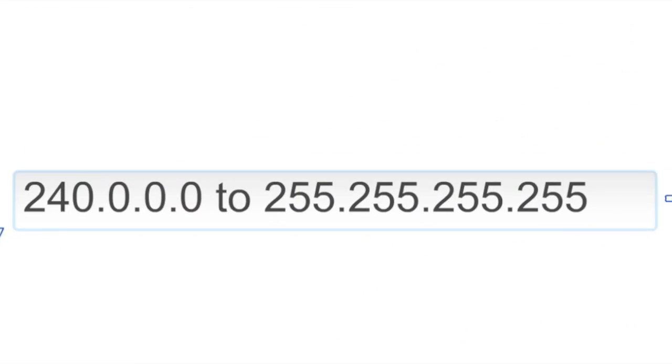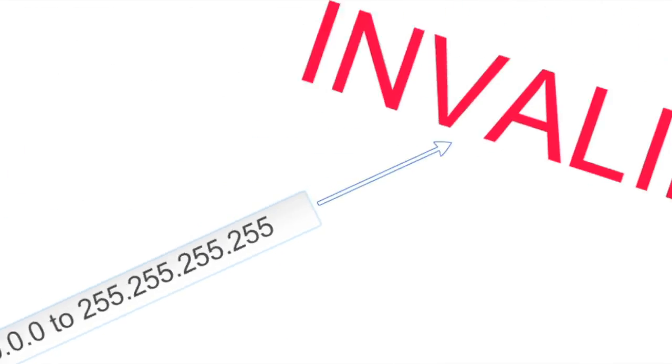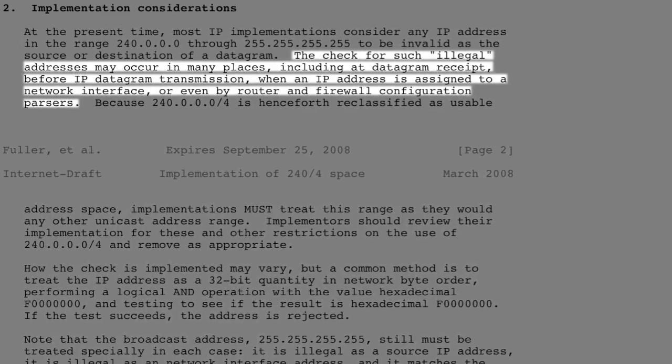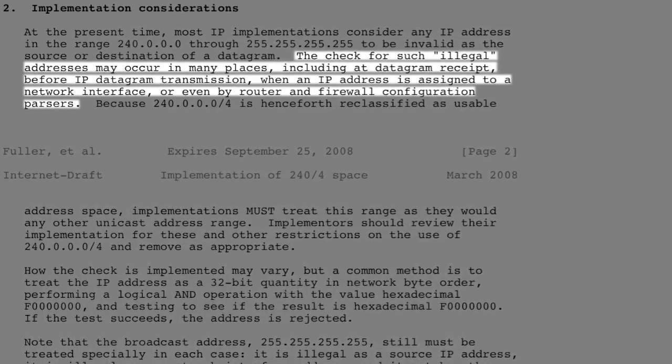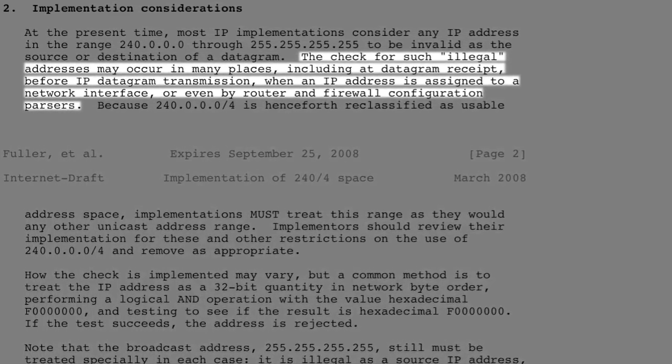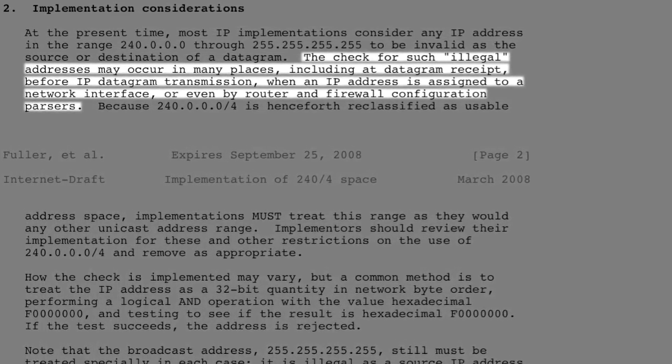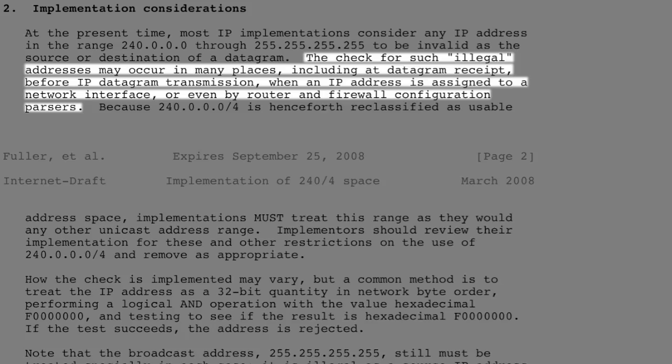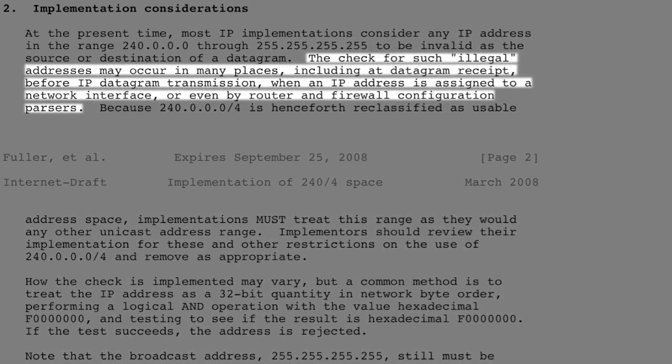Why? Because many IP implementations consider the IPs in that range to be invalid. The check for invalid addresses could occur in many places: at the datagram receipt, before IP datagram transmission, when an IP address is assigned to a network interface, or by routers and firewalls.